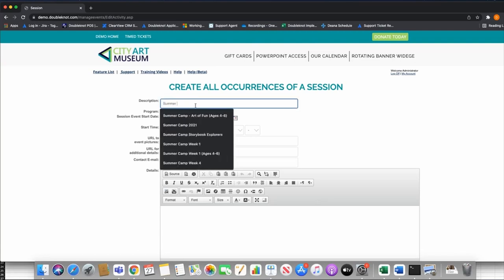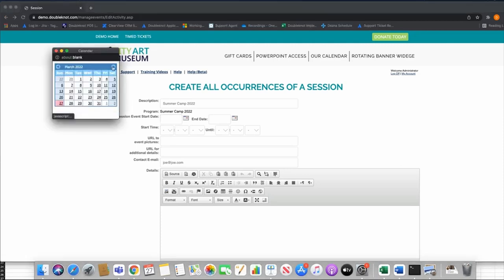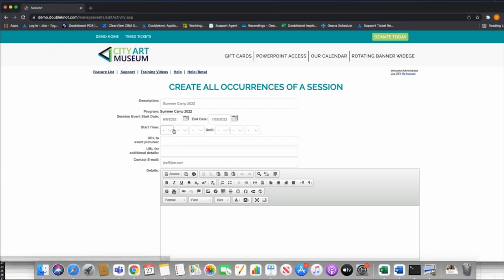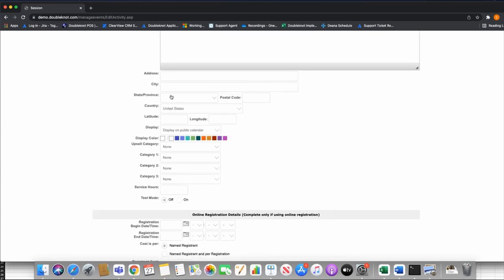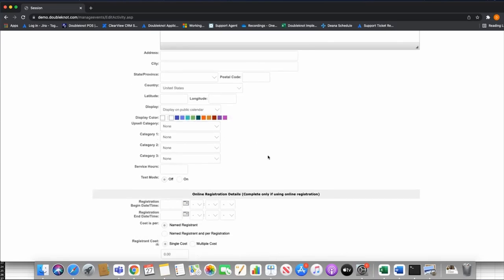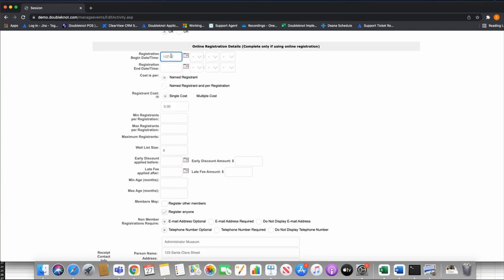This should look very similar to calendar activities because essentially it is. The description is going to be fairly bland because I'm not building my individual days or weeks of camp — I'm building the initial sign-up. I'm going to set this up for those same dates. I don't have to set a start time here — I'm going to set a start time when I actually build my session events or weeks of camp. The online registration details are important, and I don't need to use categories.